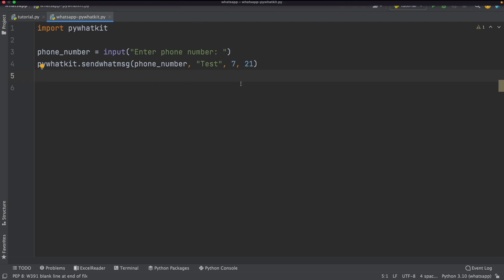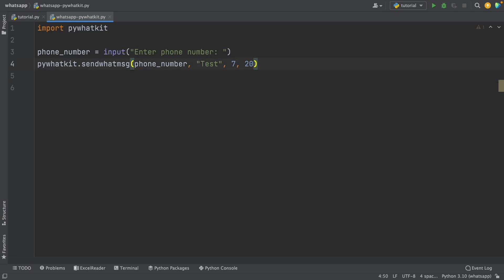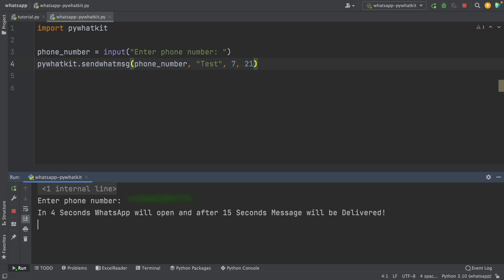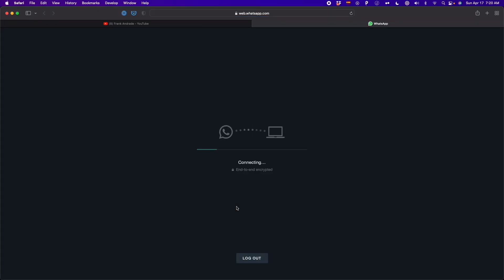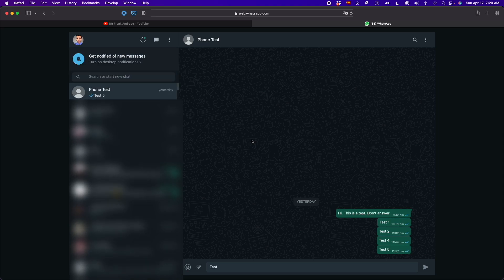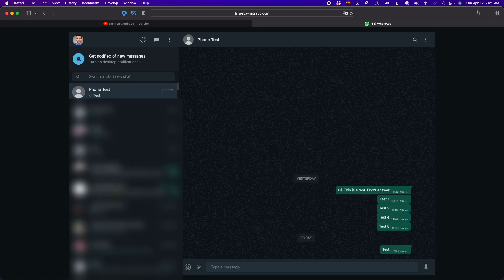It's currently 7:19, so I'll set the time to 7:20 and run the script. I enter the phone number, and it says: 'In 4 seconds, WhatsApp will open and after 15 seconds it will deliver your message.' Now WhatsApp is opening, it typed my message — as you can see at the bottom of the screen. After waiting 15 seconds, the message 'test' was sent without any problem.